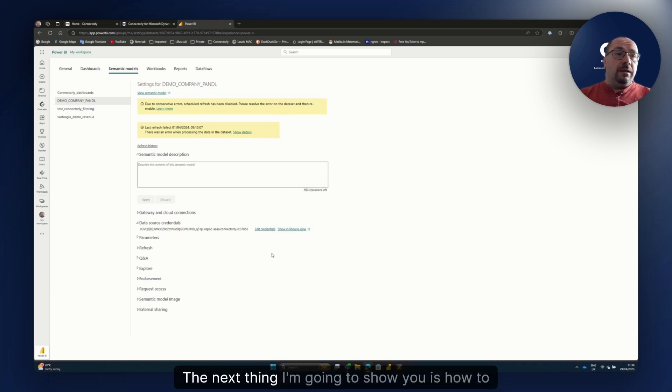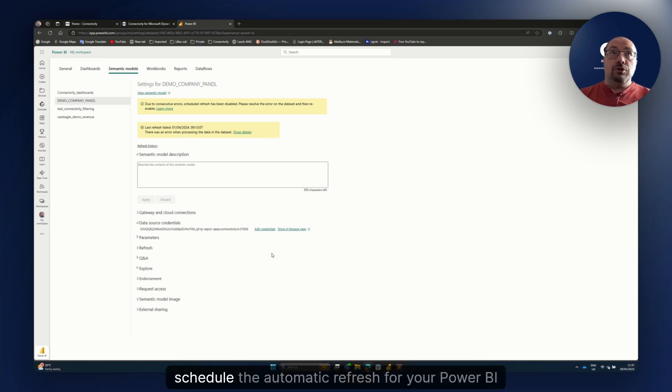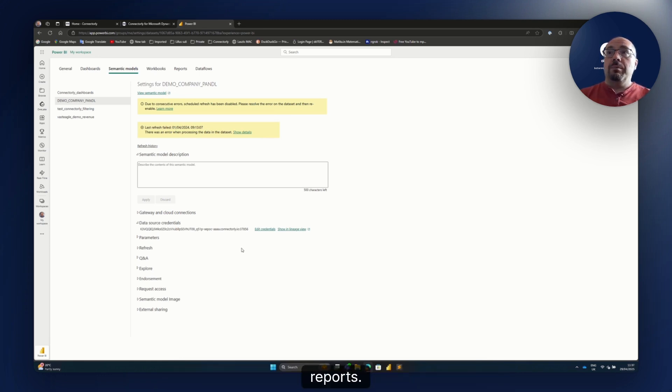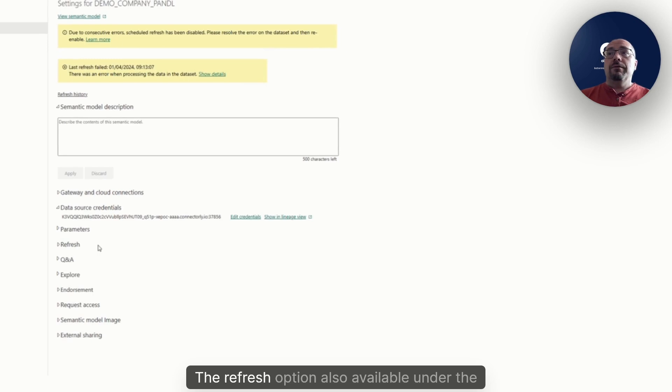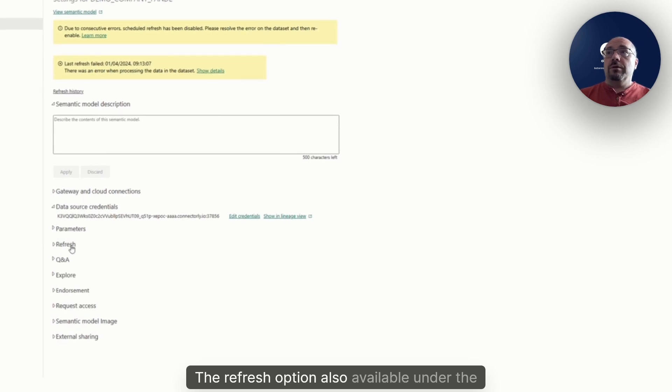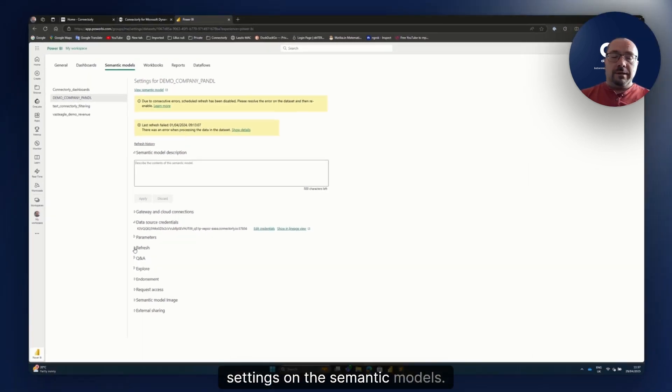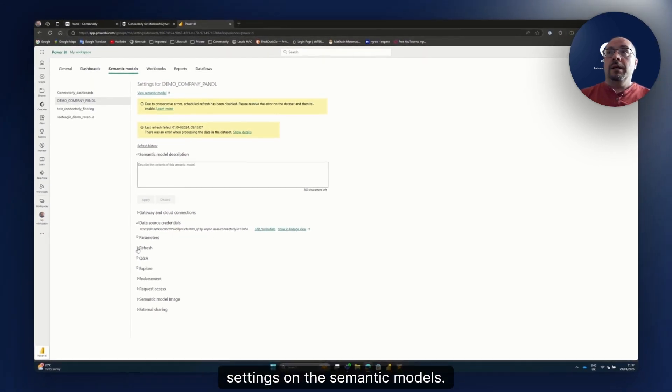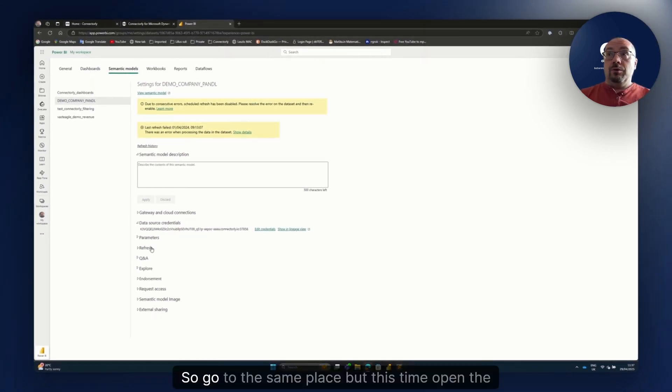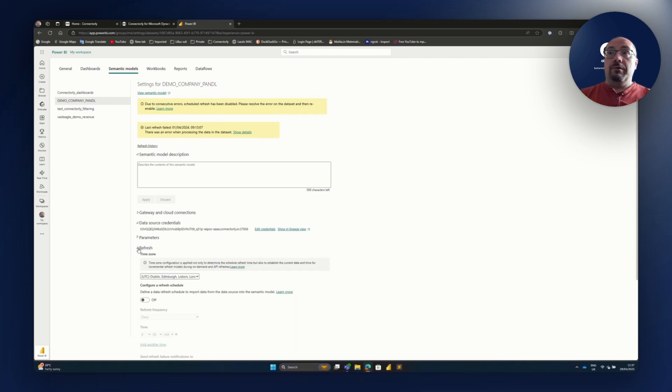The next thing I'm gonna show you is how to schedule the automatic refresh for your Power BI reports. The refresh option is also available under the settings on the semantic models. So go to the same place but this time open the refresh.